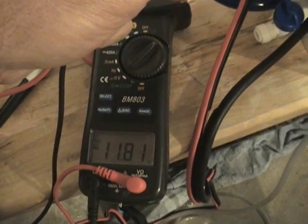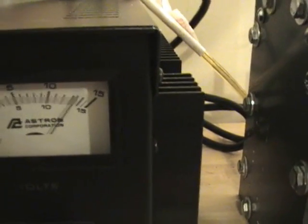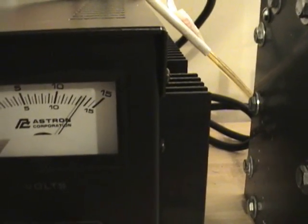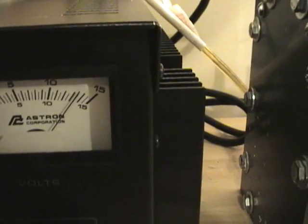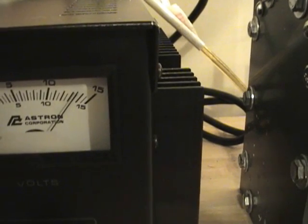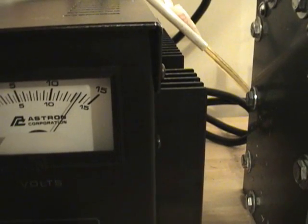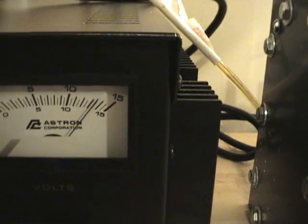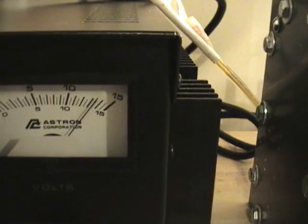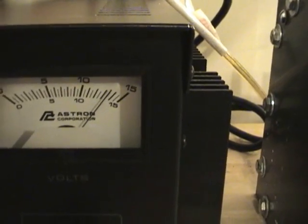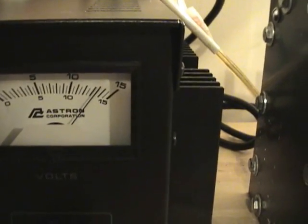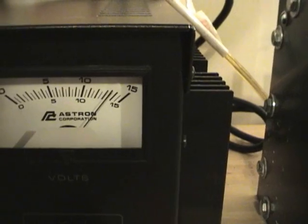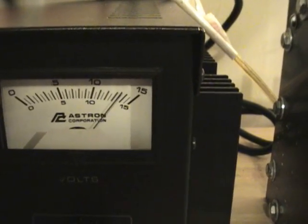12.81 volts on the Astron power supply, looks like 13.5 to me, so a little bit of discrepancy there between the two measurement devices.